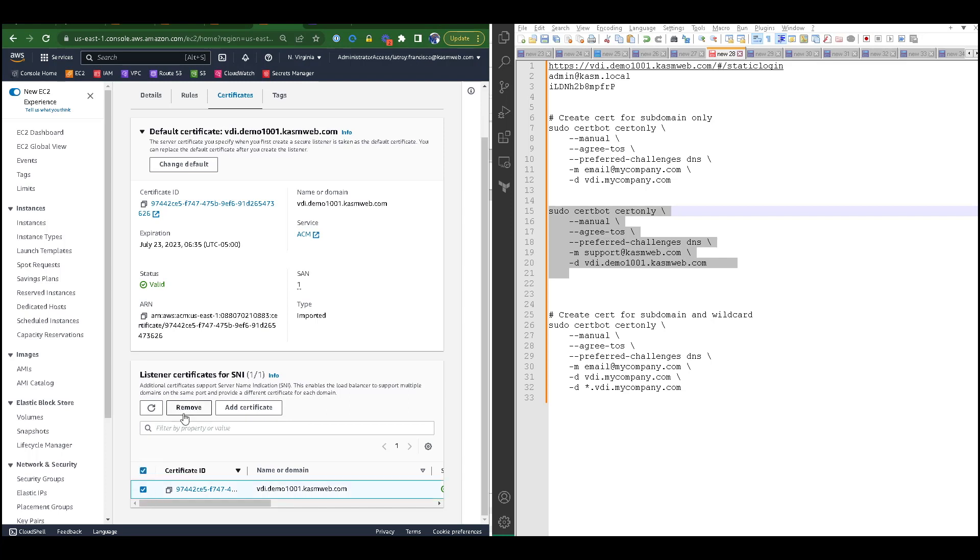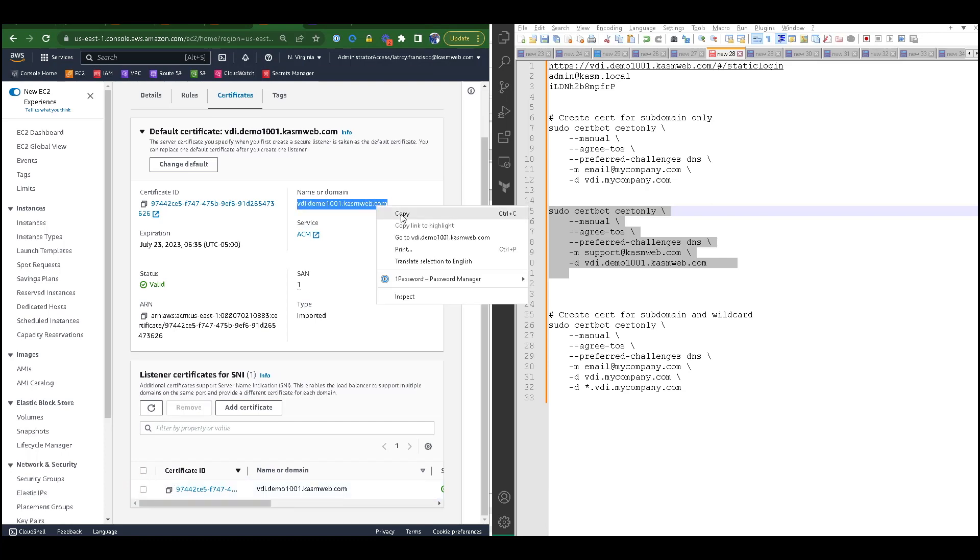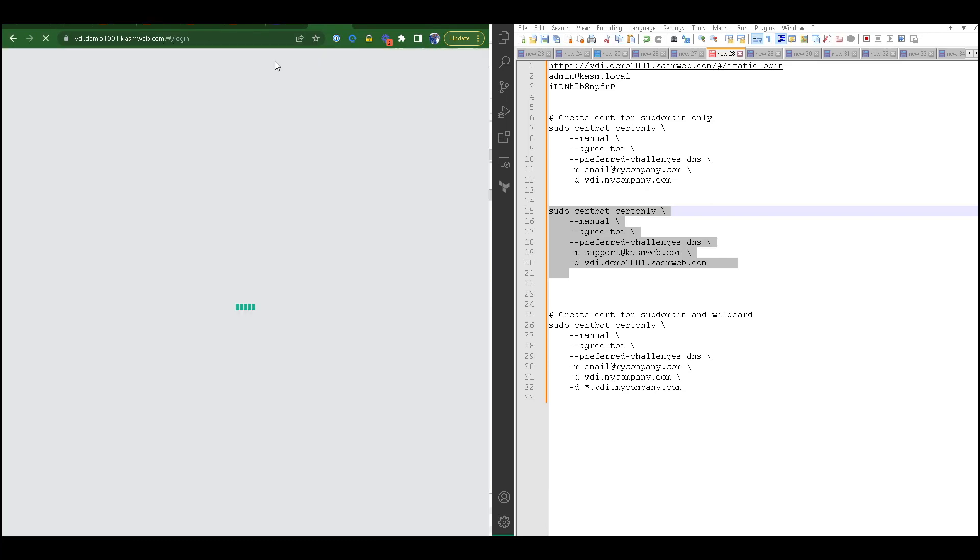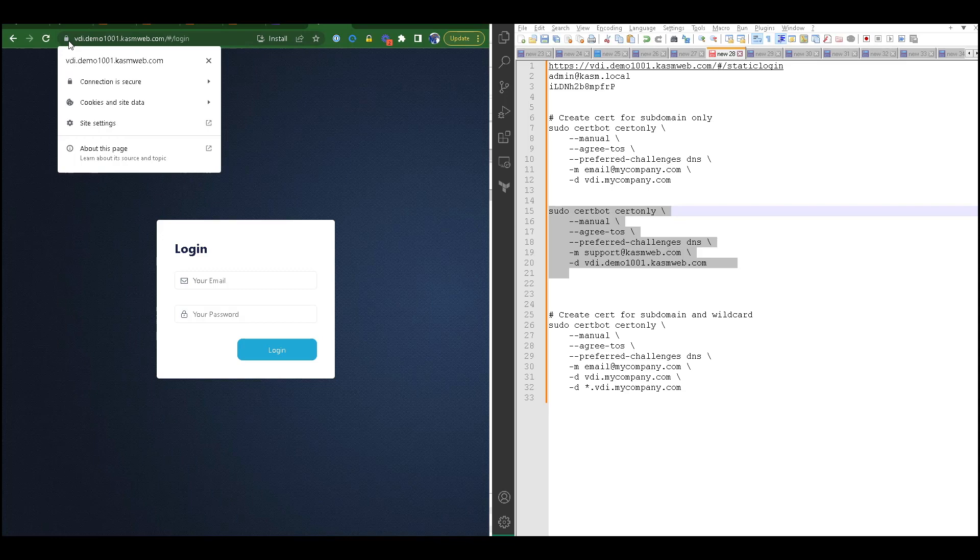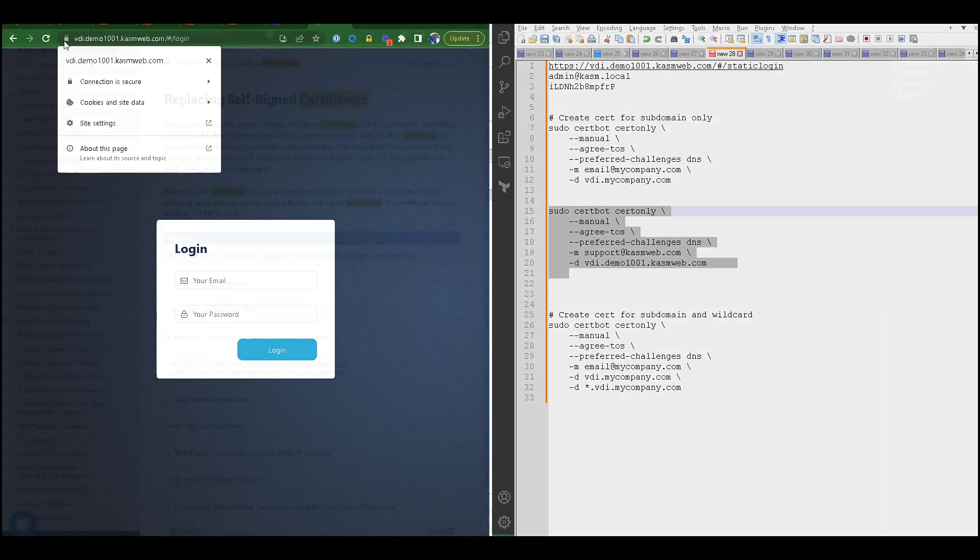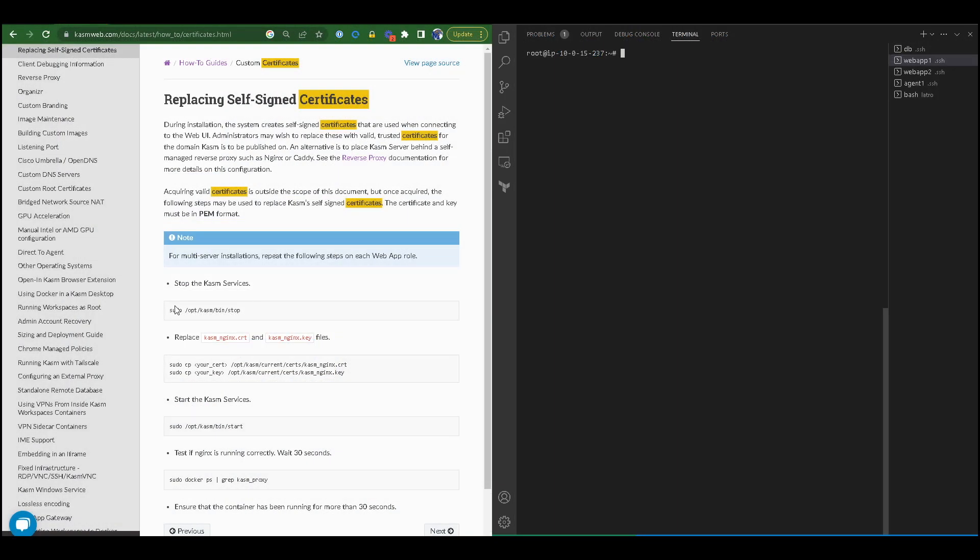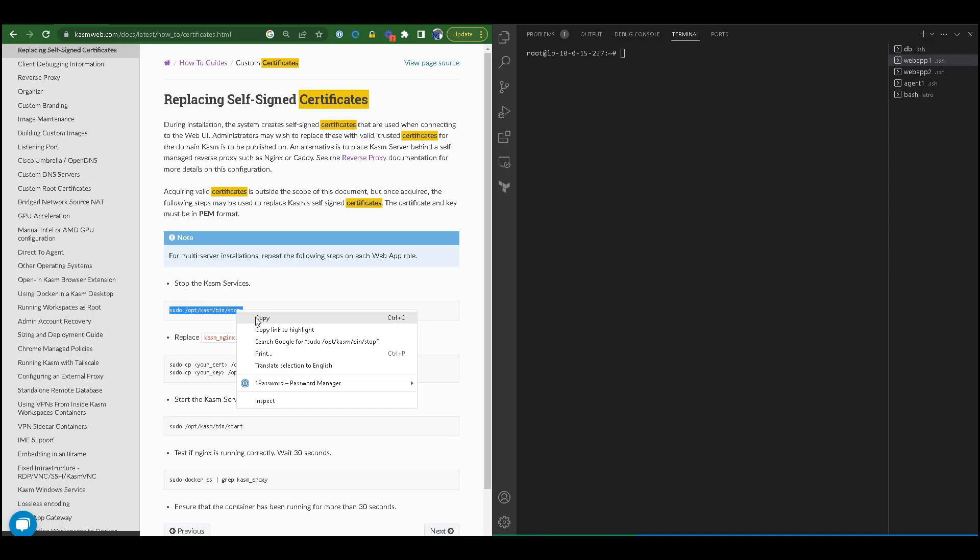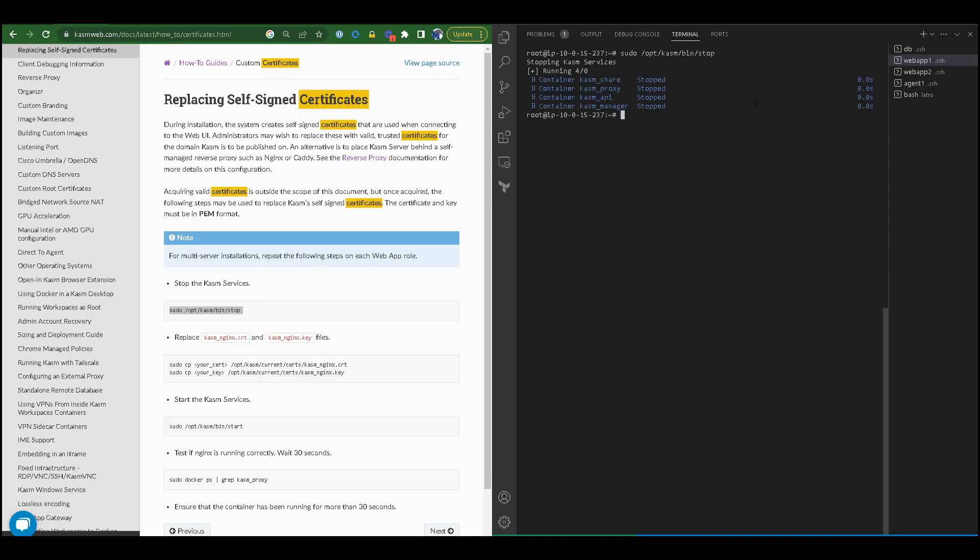So at this point, we can now go back and navigate to our URL for this instance of Chasm Workspace, and it is secure. In this video, I will be showing you how to add a custom SSL certificate without a load balancer.